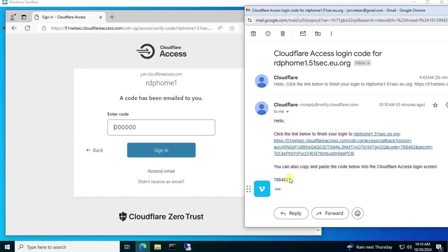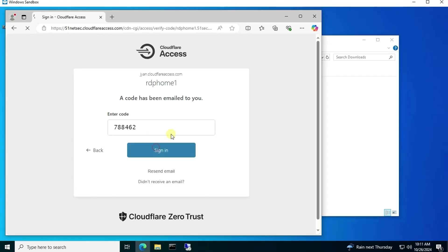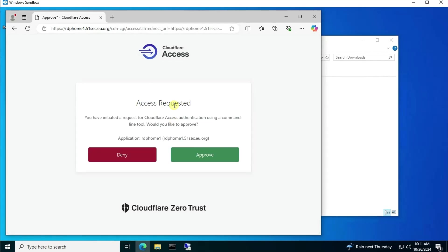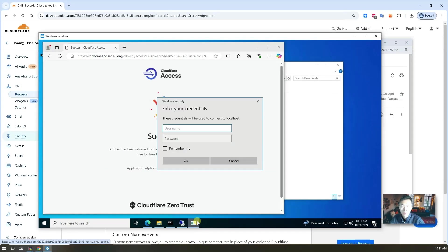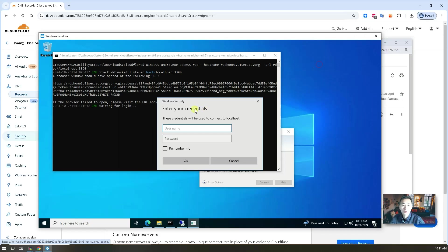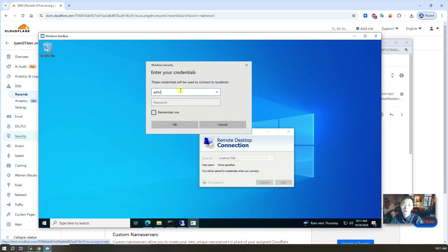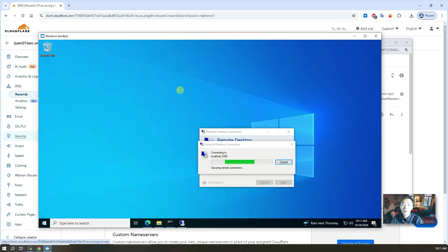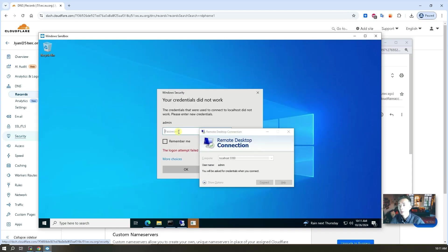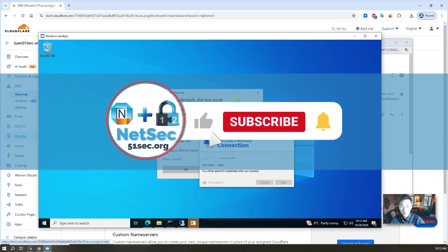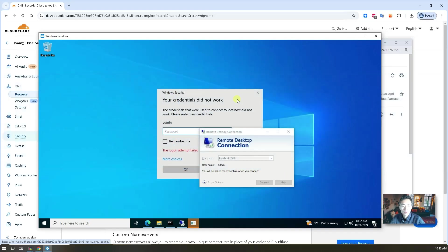We get the code — here's the email. The code is 78462. You can copy-paste it in. Sign in. Now you get this approval page. Success! Once you approve it, right away you'll get the username and password prompt to log in to the machine running behind it. As long as you enter the correct password, you should be able to RDP in. That's what I'm showing you in this video — how to RDP into your home network from outside. I hope you enjoyed it. If you like it, give me a thumbs up, please subscribe to my channel if you haven't — that gives me great support. See you in my next video.